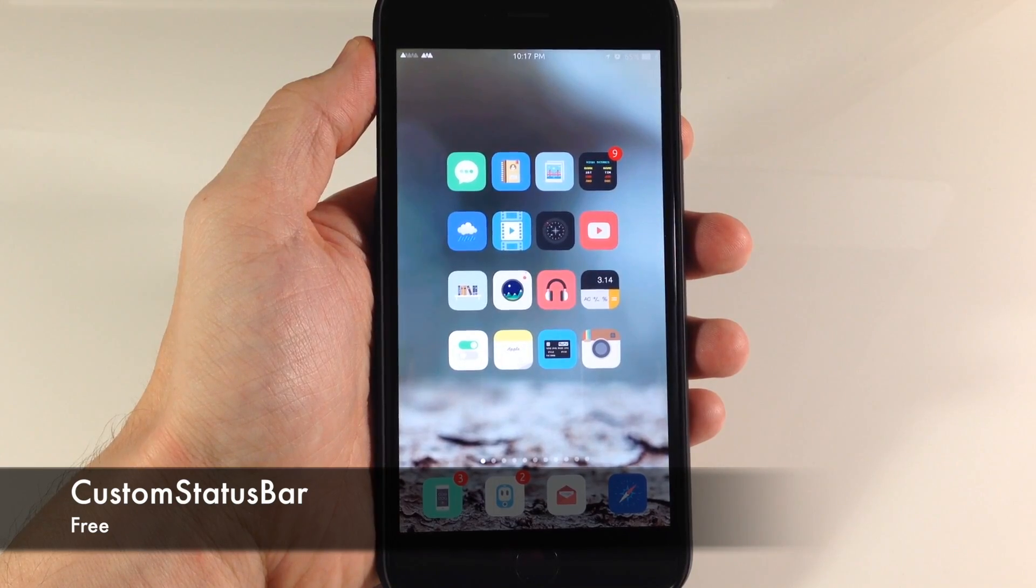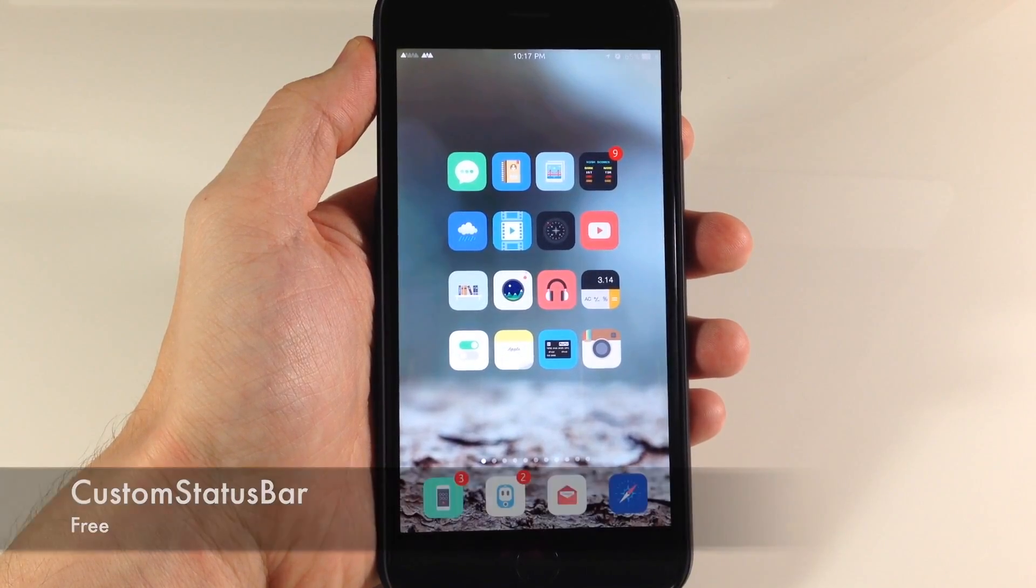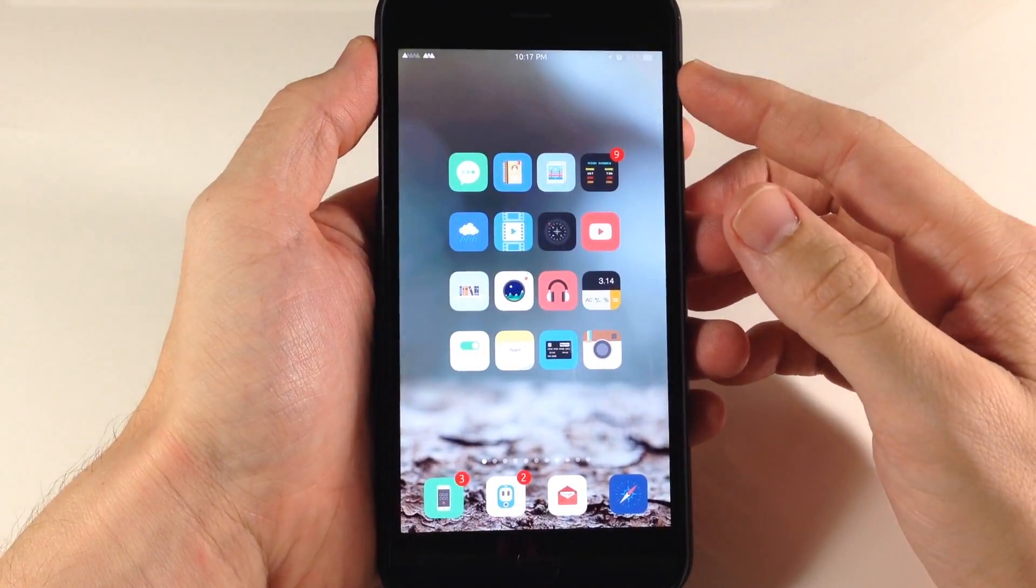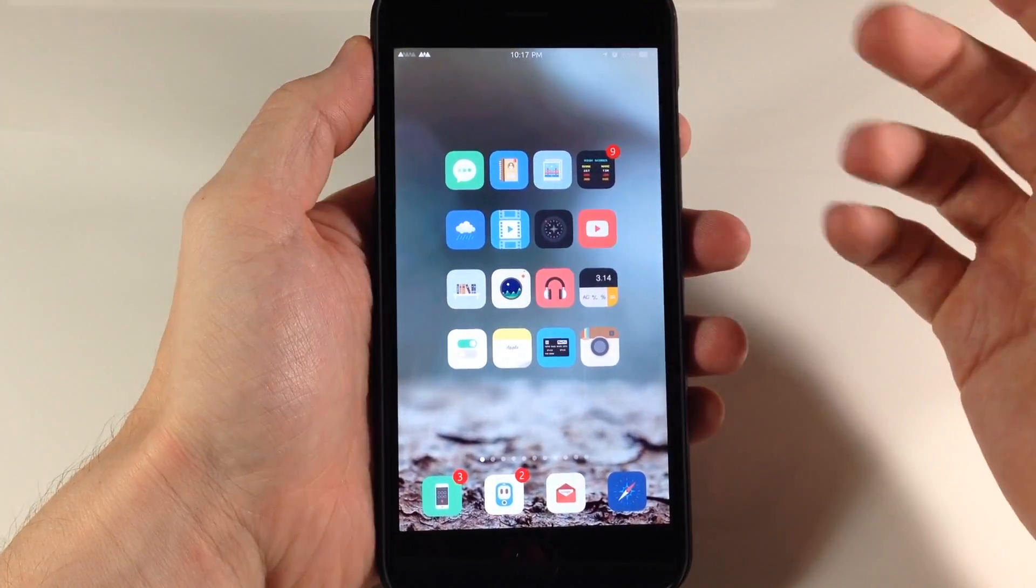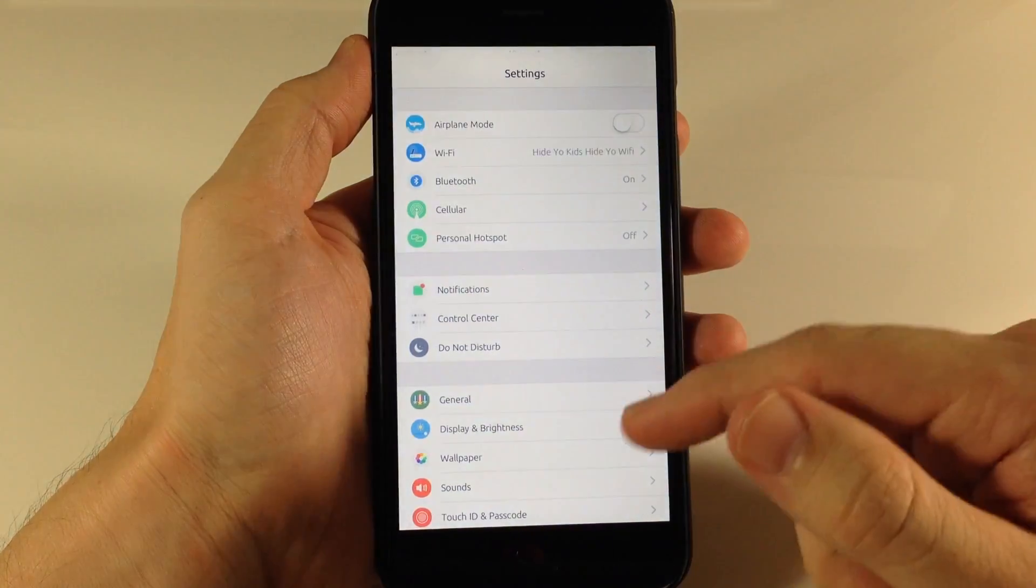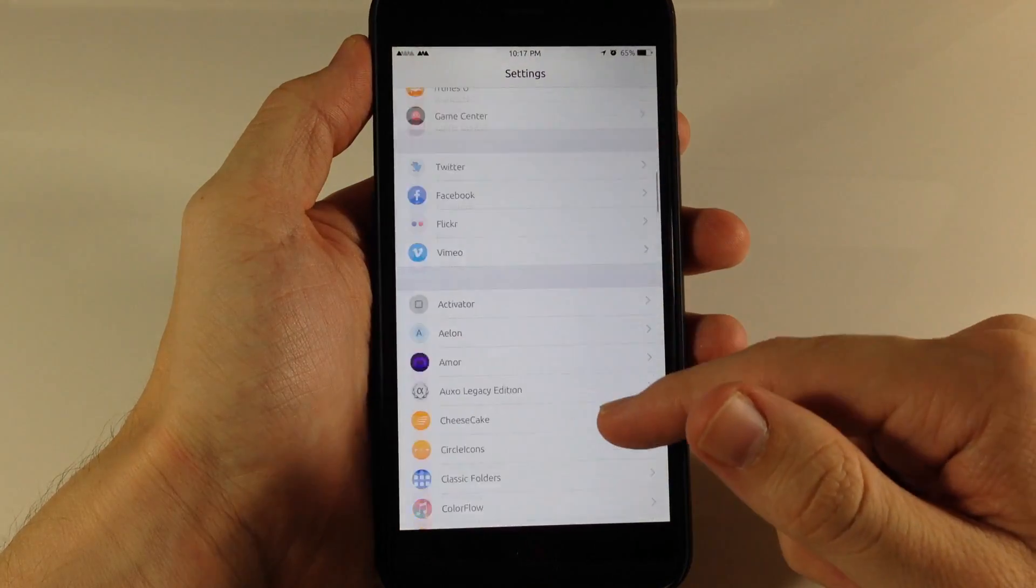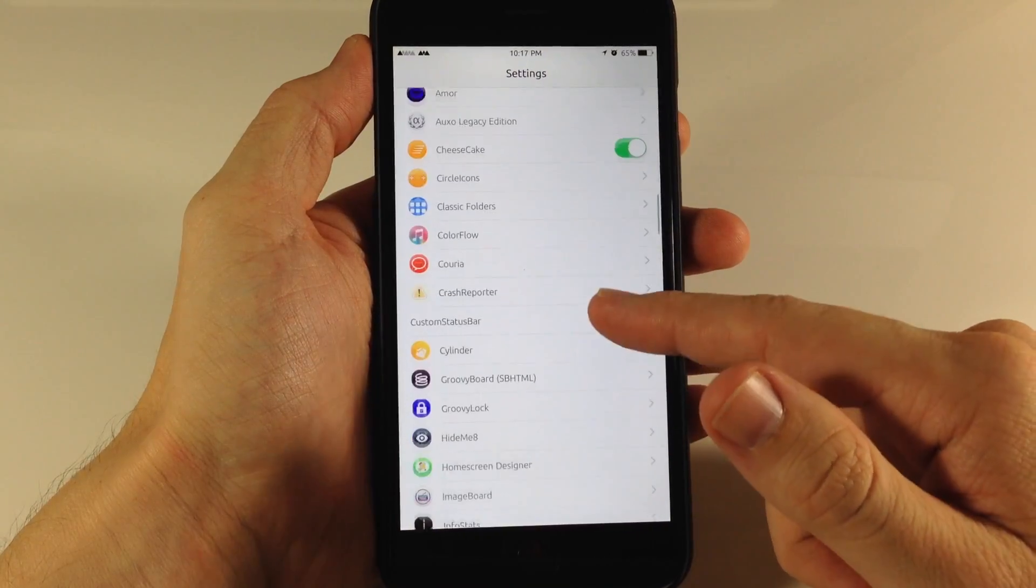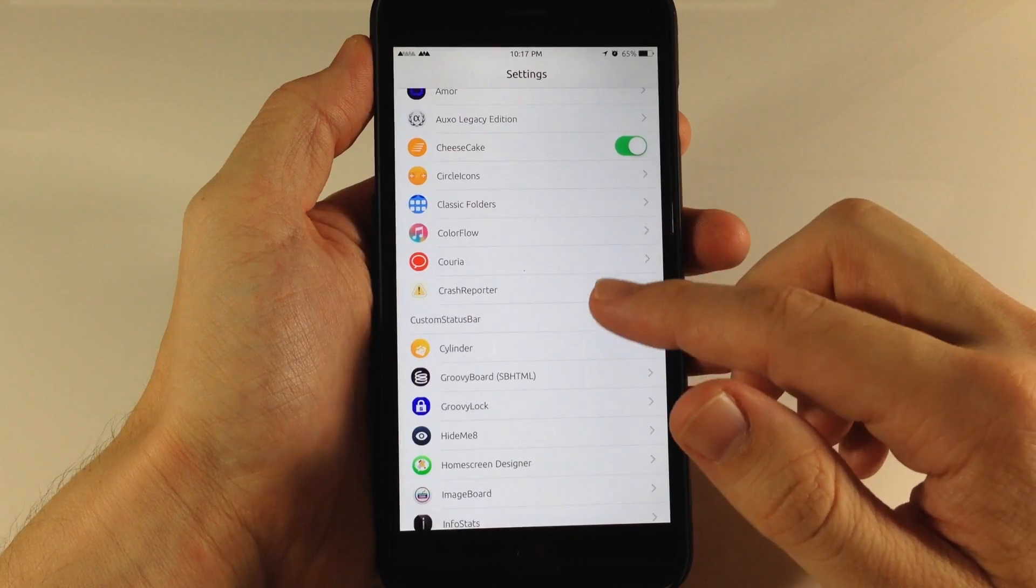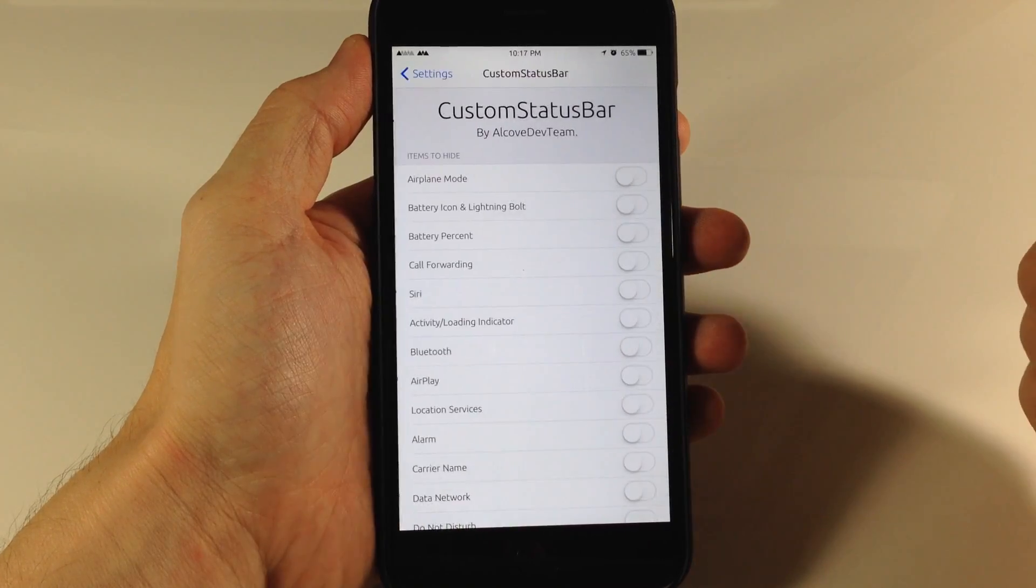This tweak is going to allow you to hide different indicators within your status bar as well as specific features. So you can see right here if we jump into the settings and we go down here to Custom Status Bar and open that up,